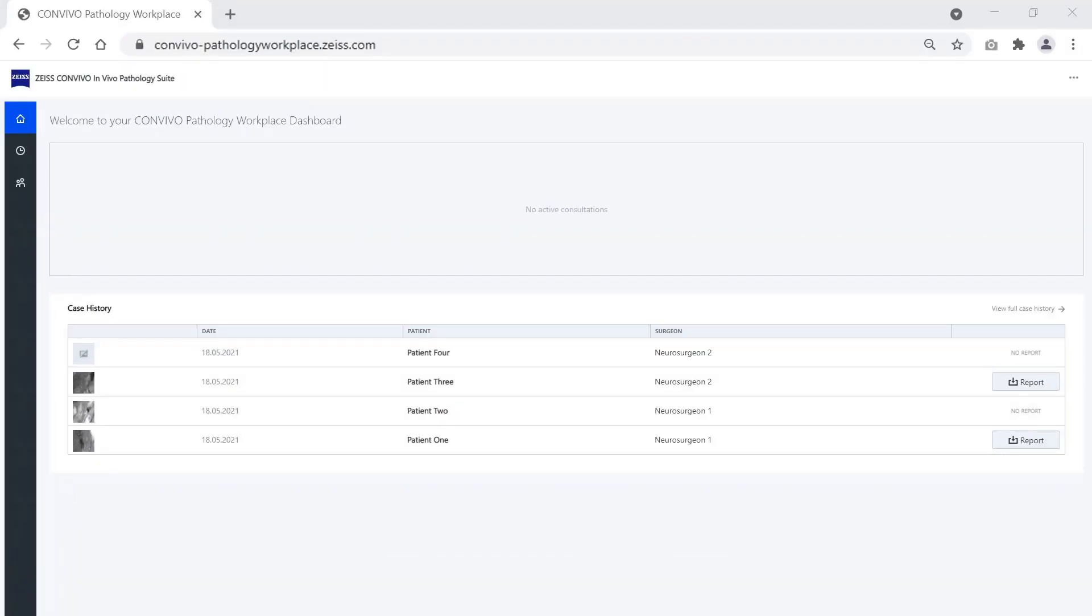You can now access this case in the pathology workplace. After finalization by the pathologist, you can download the report.